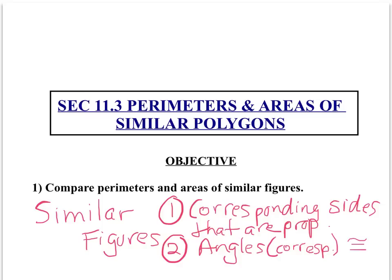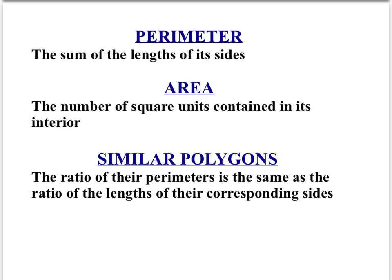So we want to know that information before we begin today's lesson. We know the perimeter is the sum of the lengths of all the sides. We know that area is the number of square units contained in its interior. Now, when we have two polygons that are similar, we're going to learn that the ratio of the perimeters is the same as the ratio of the lengths of their corresponding sides.